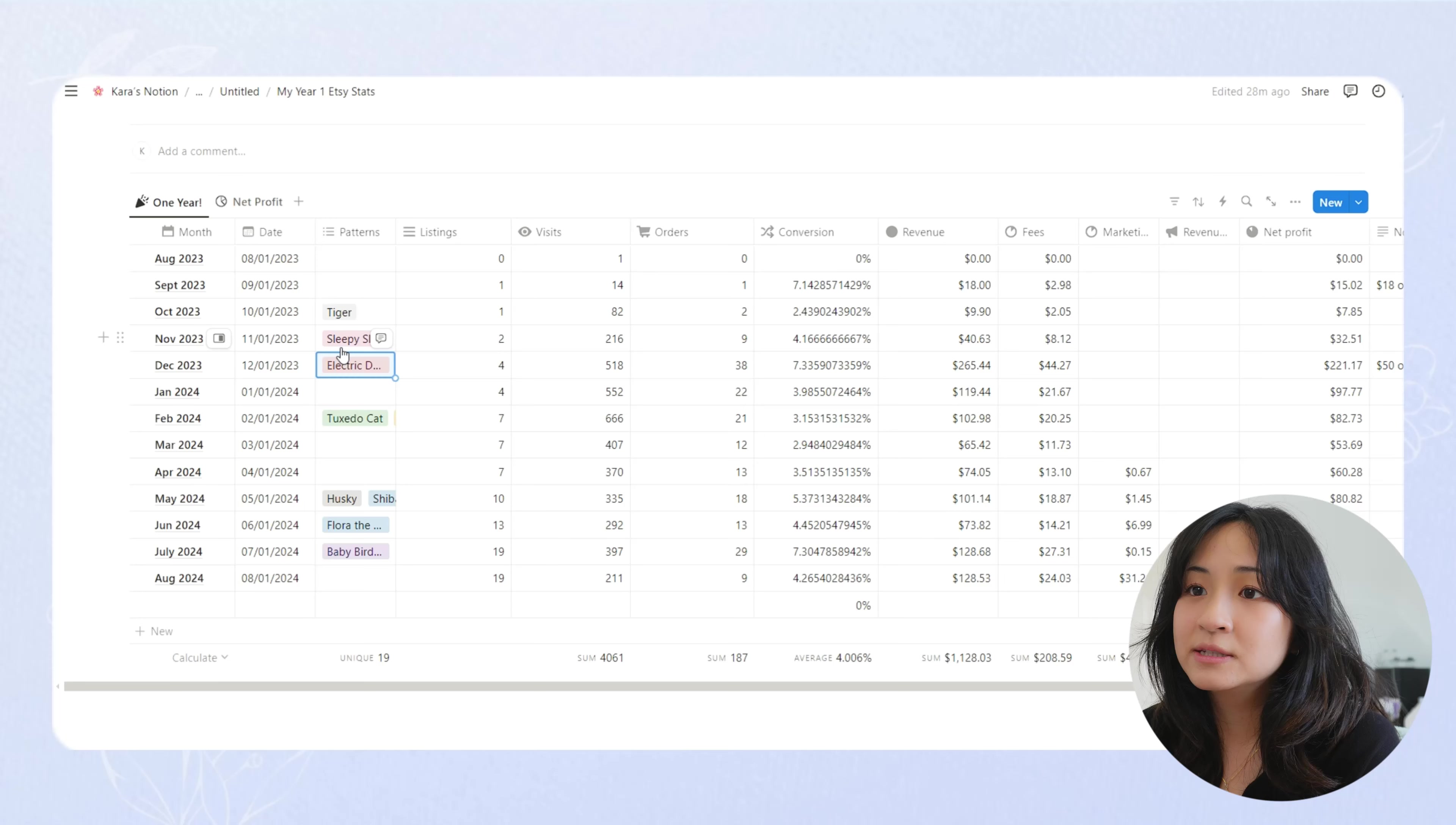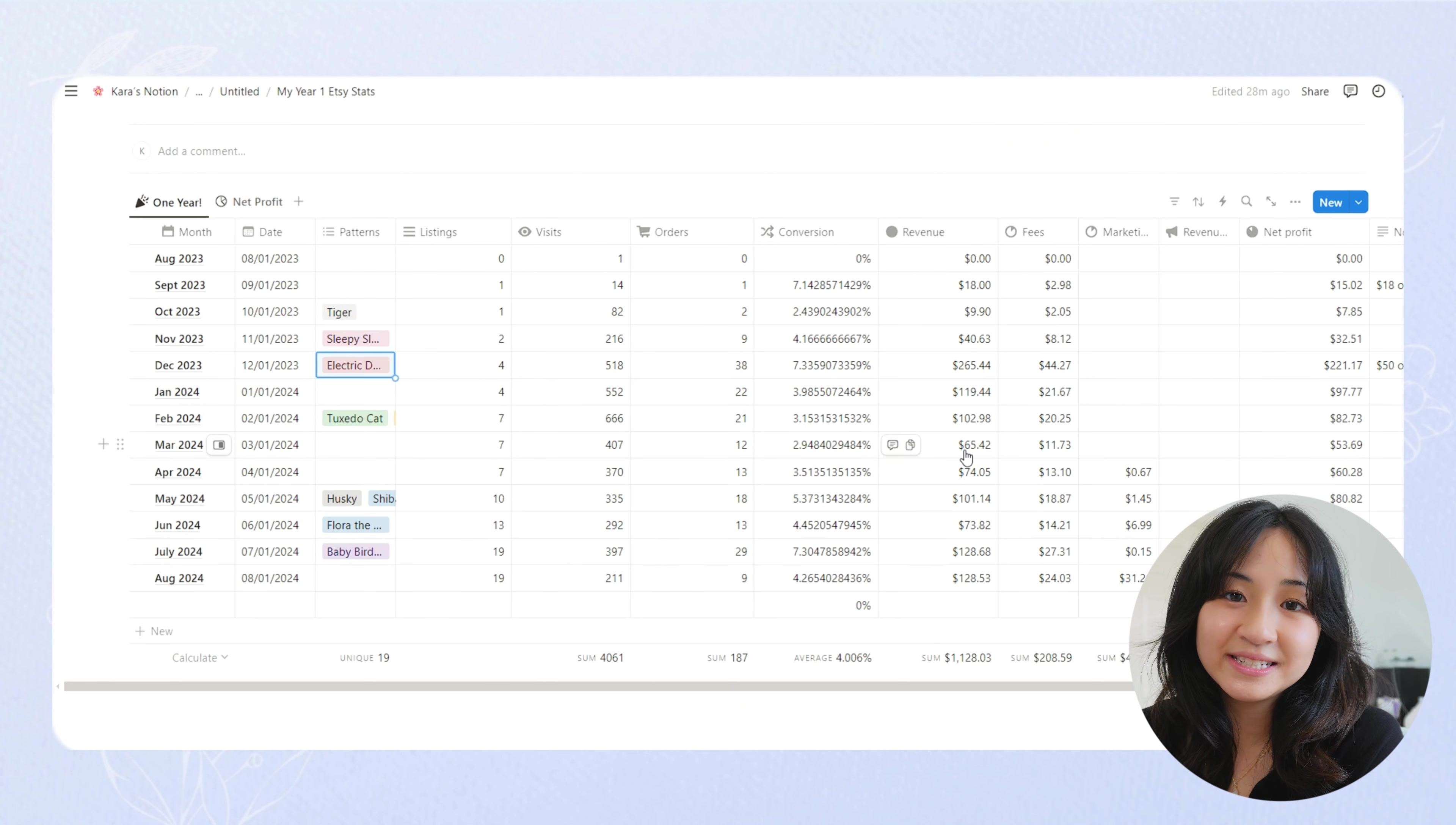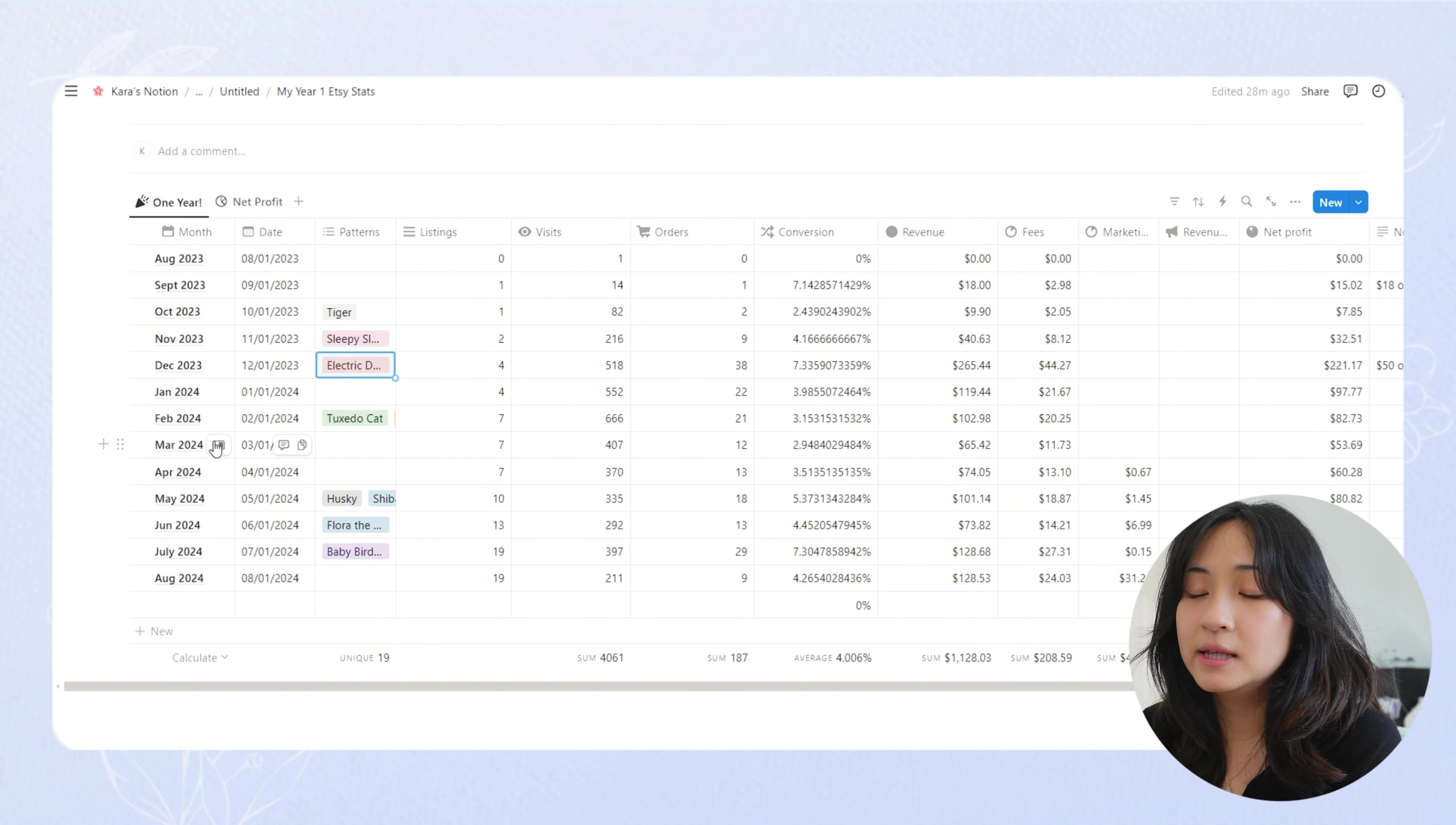So in December was when I had two of my most popular patterns published. So after I posted those two, my sale basically skyrocketed from $40 to $265, which is still the most I've ever gotten in a month. And then eventually it died off. I was still making sales in the next month and then the next month. But because I wasn't publishing any patterns that people are interested in, it kind of fell off and I didn't have many listings on my Etsy.